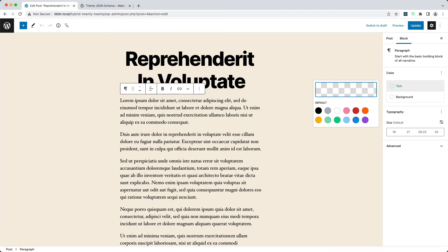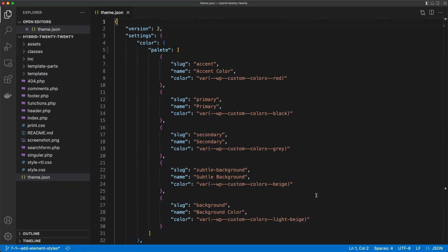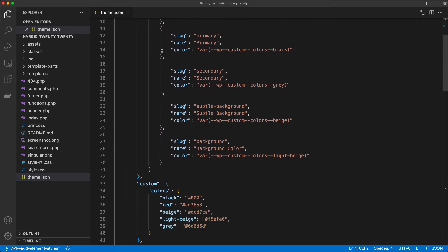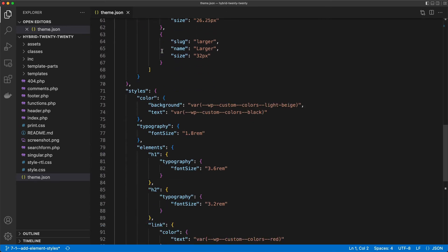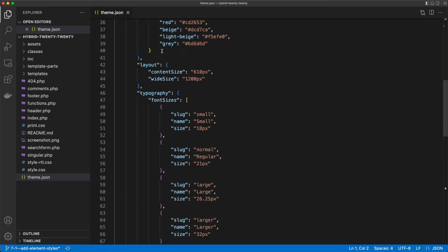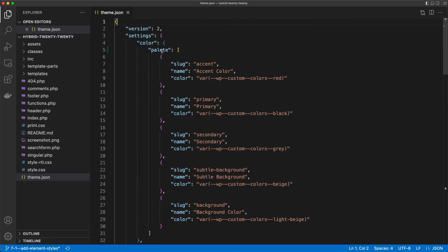And if I go to the editor, I see that here I have a palette entry. This is the theme.json file of the Hybrid 2020 theme. That's just the default theme to which I added the theme.json file.